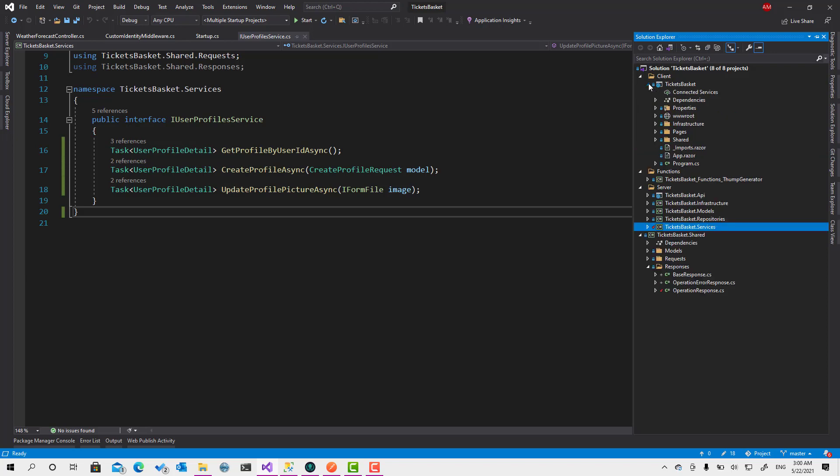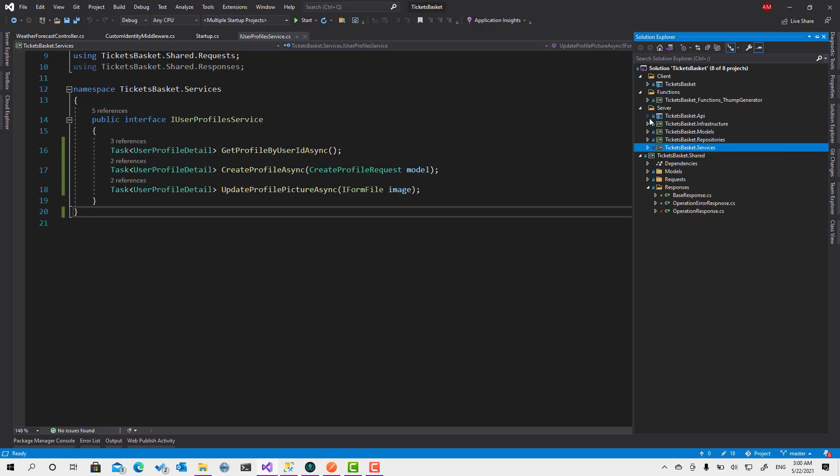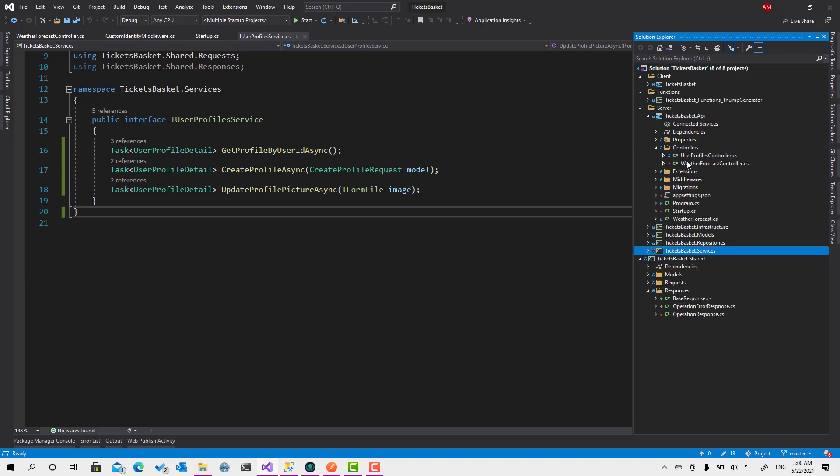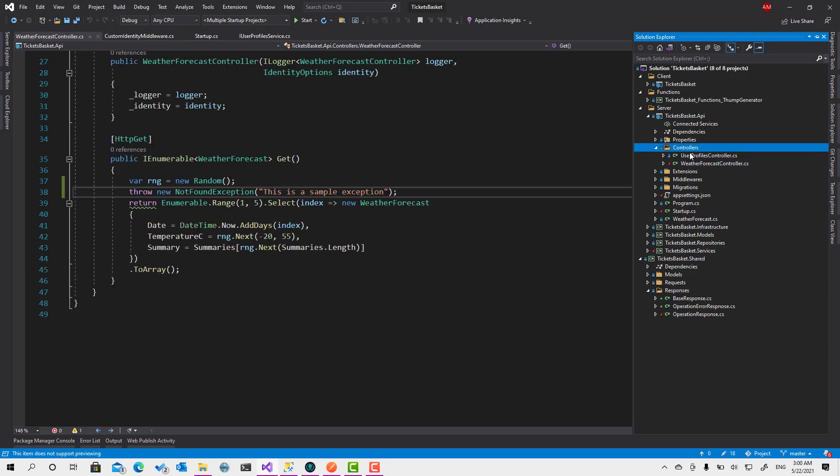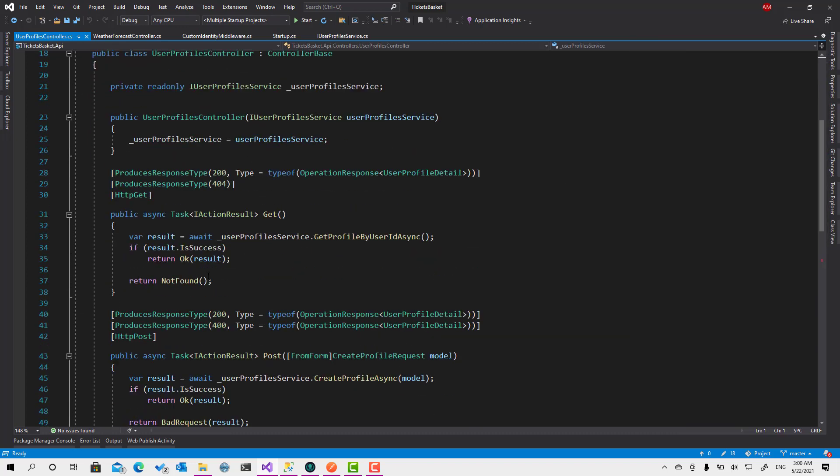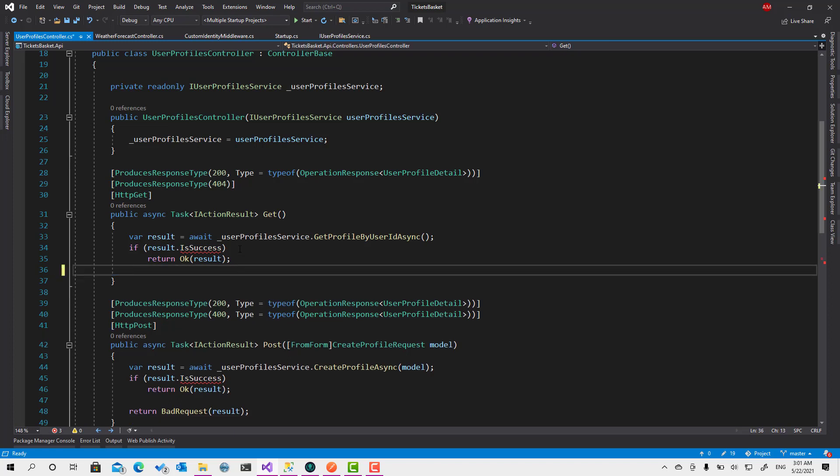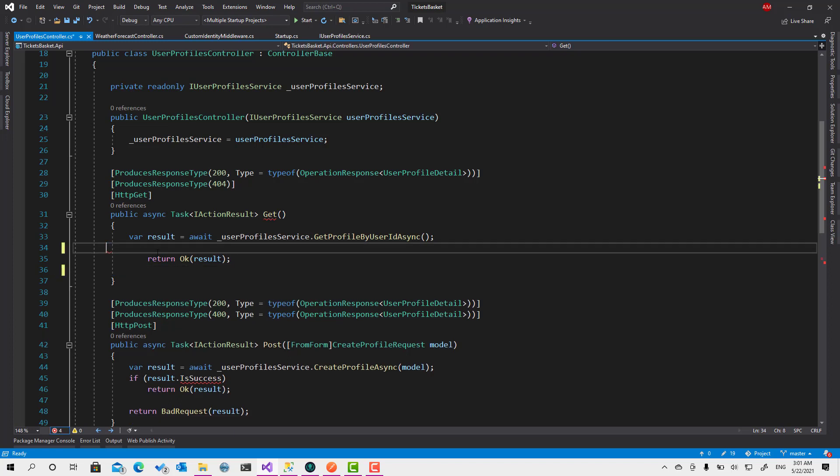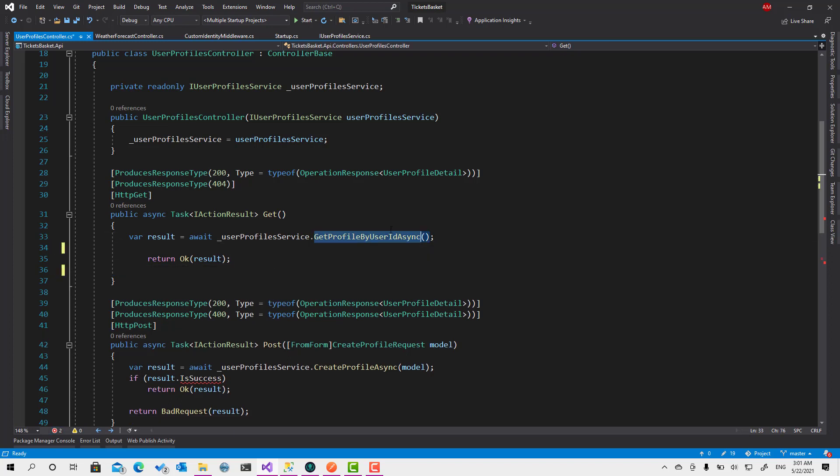Now let's go to the controller, sorry, and open up this controller. So this one will not happen anymore because always the flow will be right. Because if anything goes wrong then the exception will be thrown over here and it will be retrieved back to the client as an operation error response from the middleware.